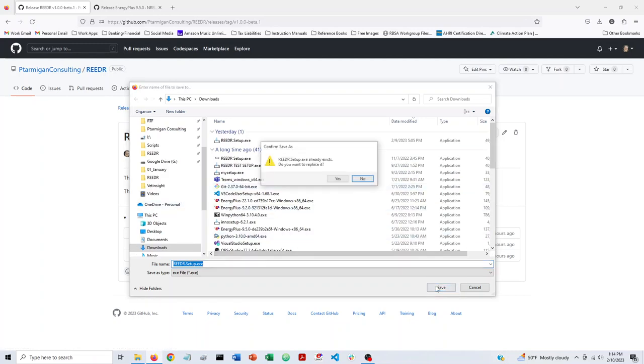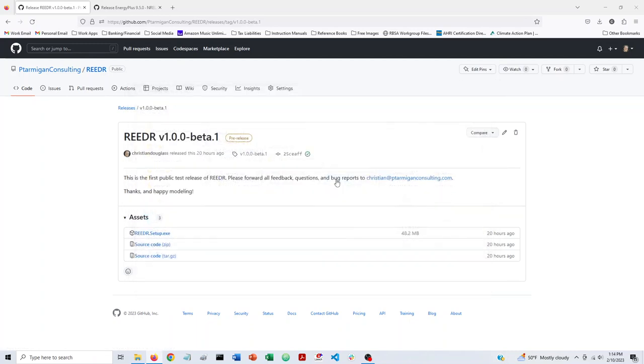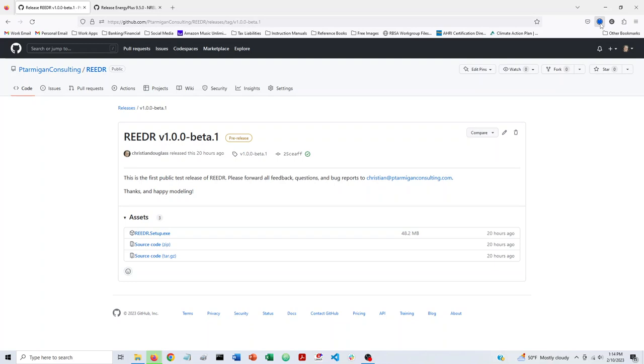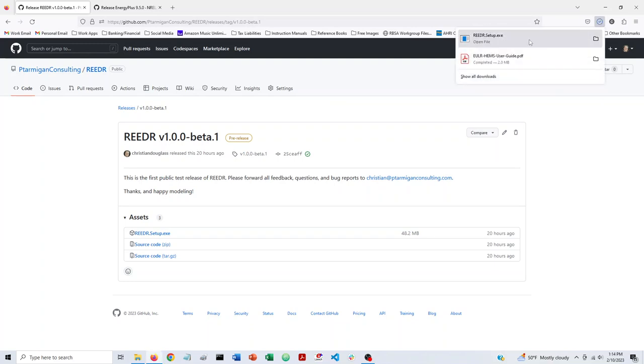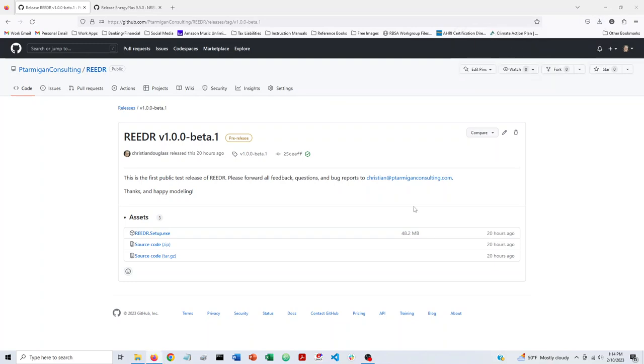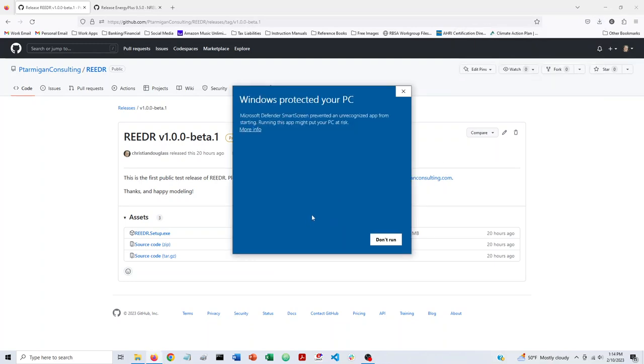So we can go ahead and download that. Once you've downloaded that, you can click on that setup program.